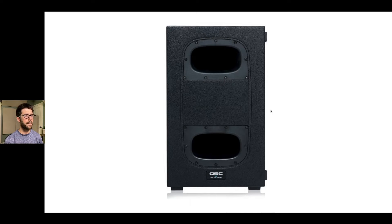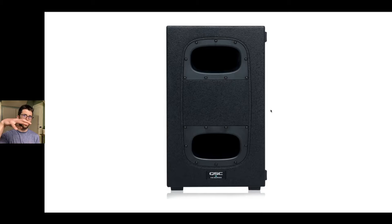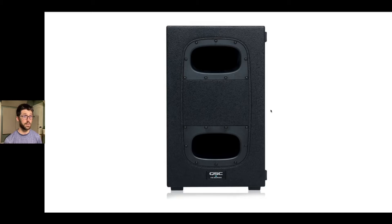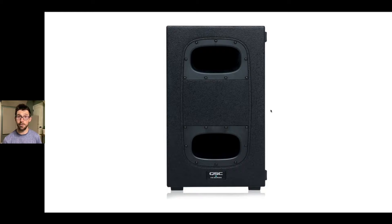Lastly, you can have a single box — a cocktail of drivers facing a certain direction with built-in processing — that gives you a cardioid pattern from just one enclosure. This is the QSC KS212C. It's a small box that's cardioid from the get-go, so you don't always need multiple enclosures. Check out the workshops on my channel for a deep dive into all the nitty-gritty details, but we're staying high level today.